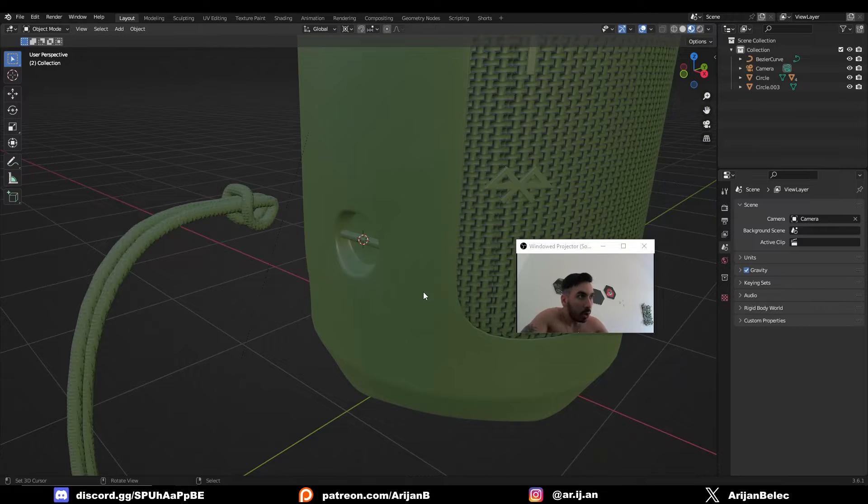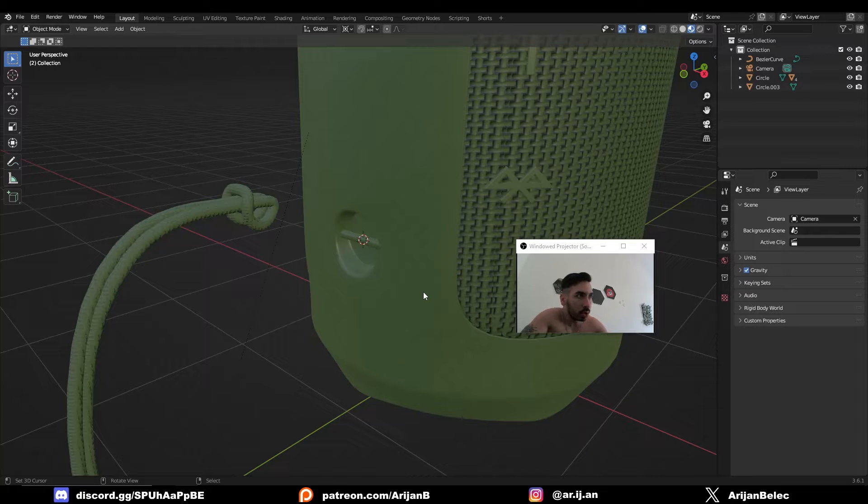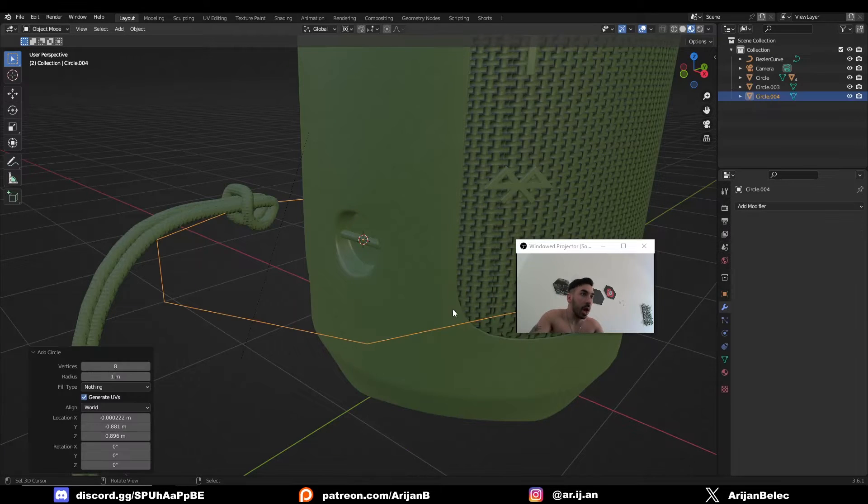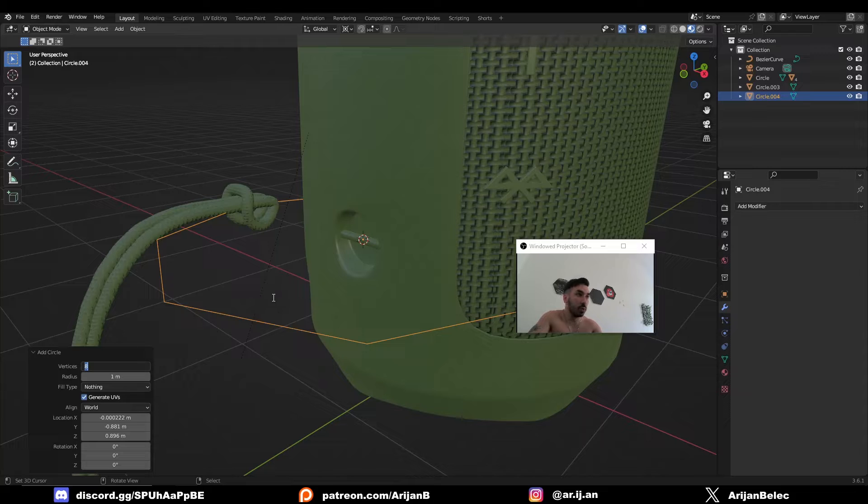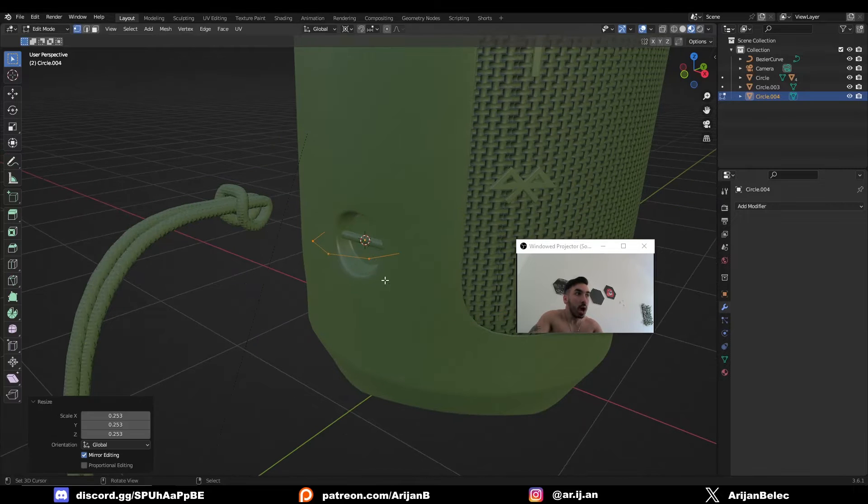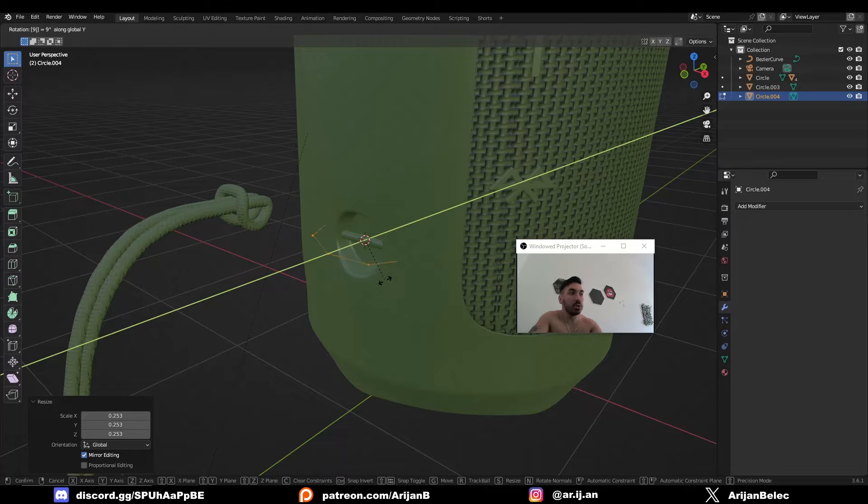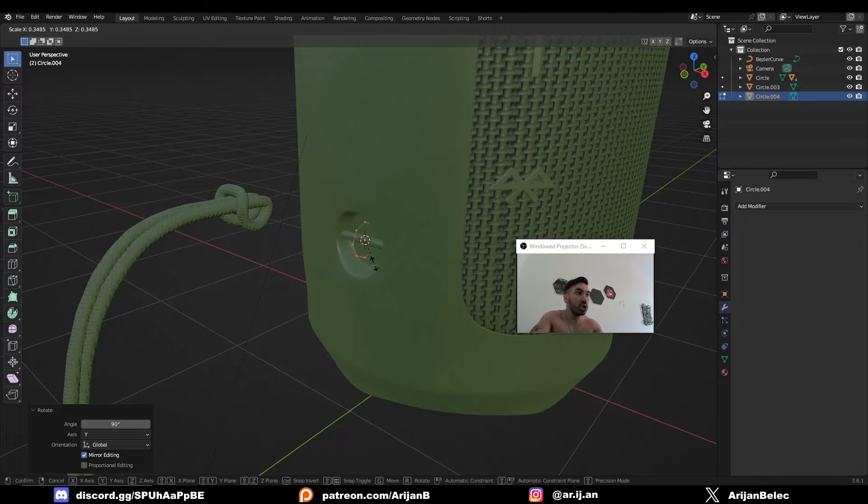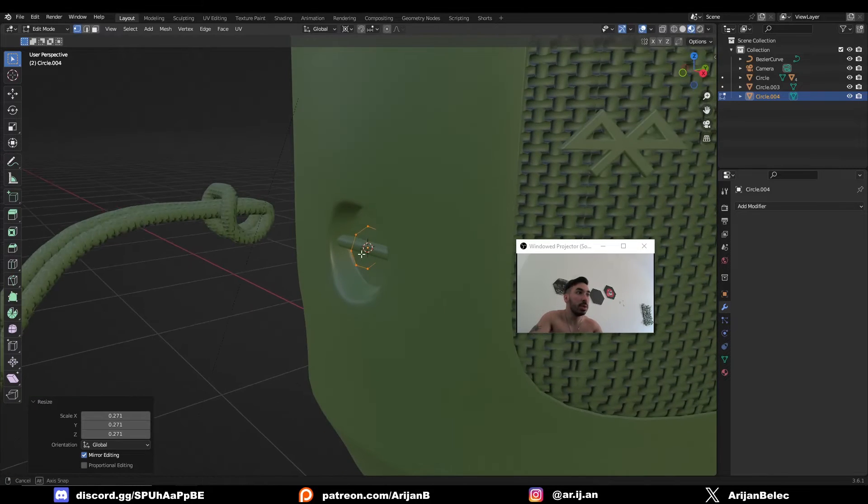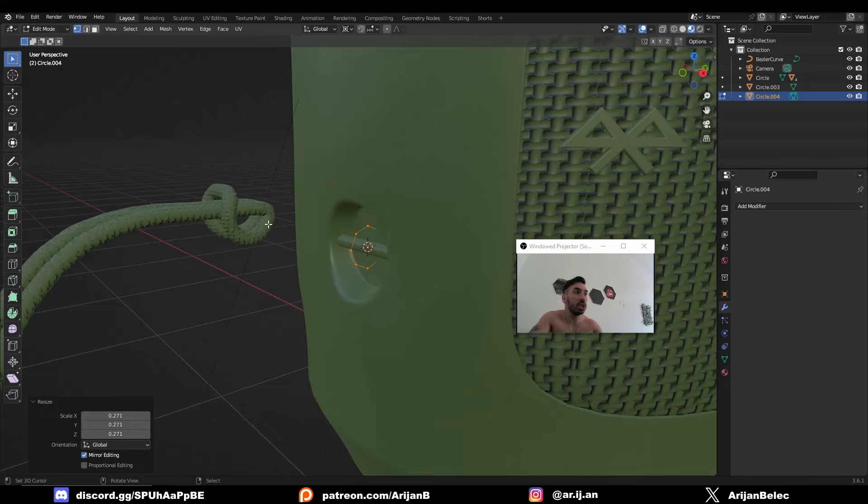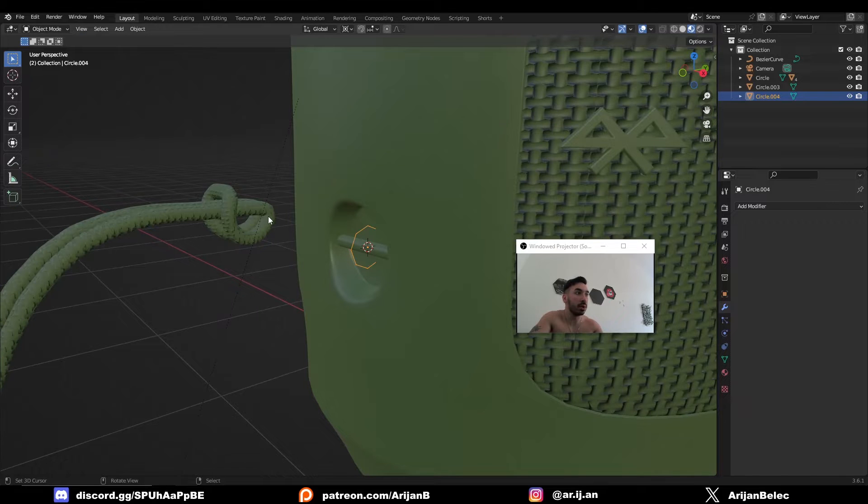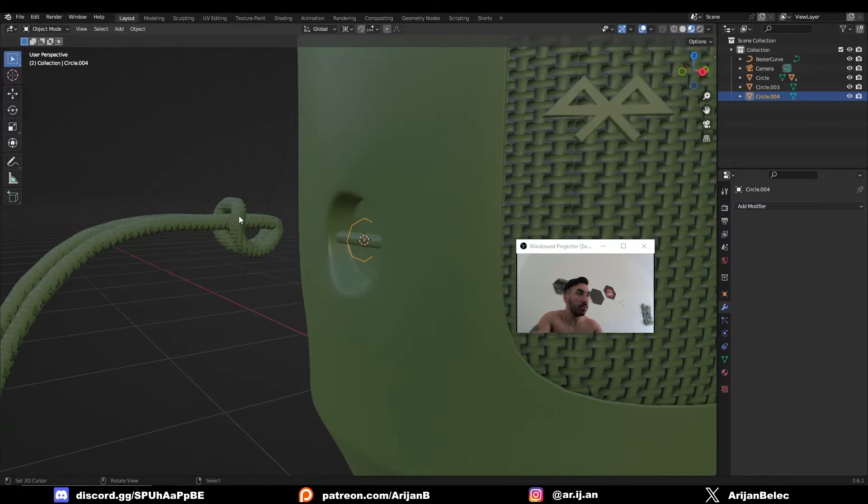Let's start with the curve. First, add a circle which has low polygons—something like eight vertices. Add a circle, you can set the number of vertices in the corner. I'm going to make this a little bit smaller. This circle is going to be the part that shapes this part of the curve.